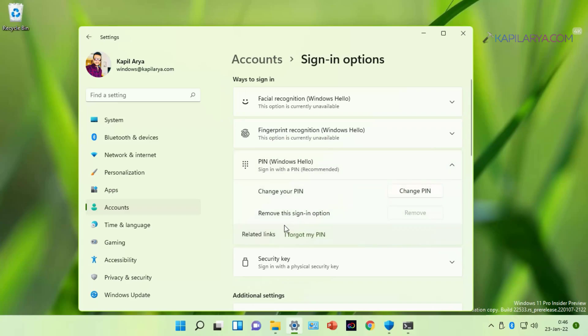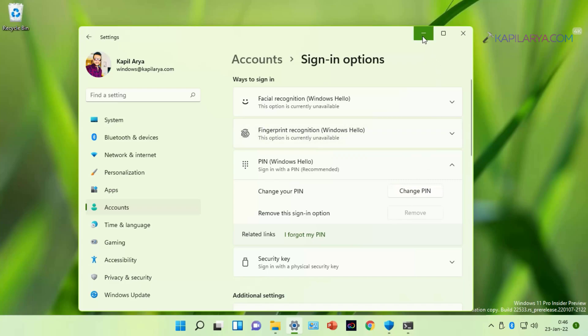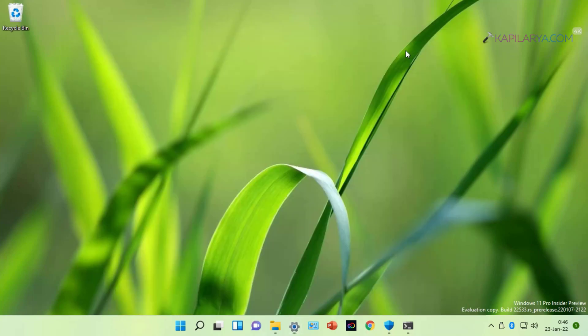At this stage some users may find that remove button is now clickable. But still some users may find this button grayed out. So in that case you need to continue troubleshooting with the next step I have provided here.